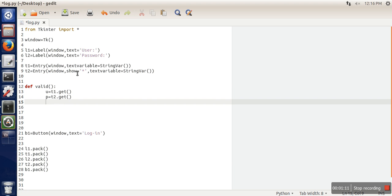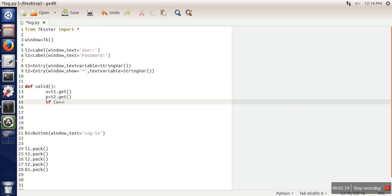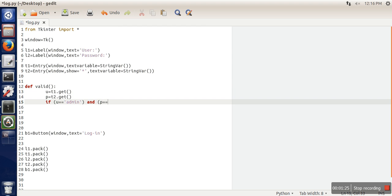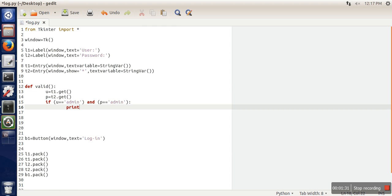And here we will check if u equals admin and value of p also equals admin. So if this is the case, we will print successful.